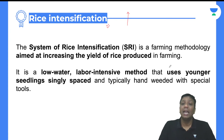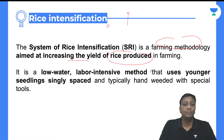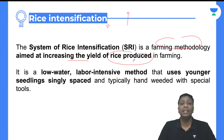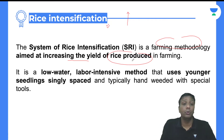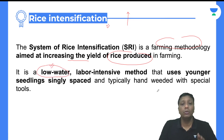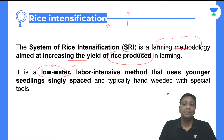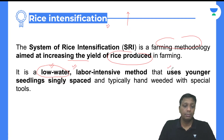So how does rice intensification achieve this 20 to 25 percent increase? The System of Rice Intensification is a farming methodology aimed at increasing the yield of rice produced. The best part is that in conventional rice cultivation, the plant requires massive water-logging from the beginning to complete growth. But in the rice intensification process, much less water is required — it uses low water content. It is also a labor-intensive method.